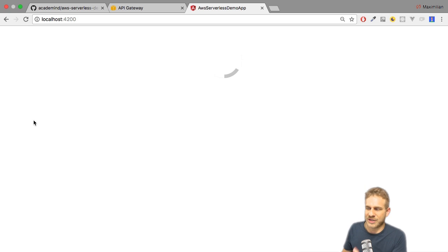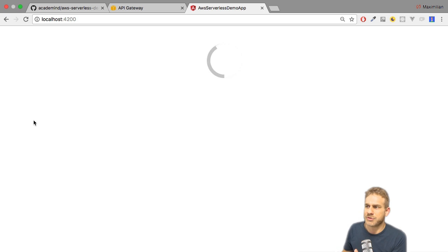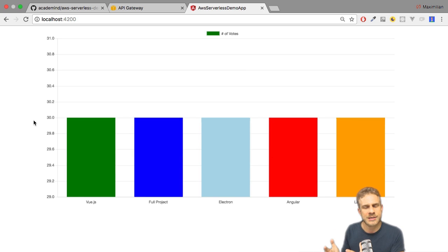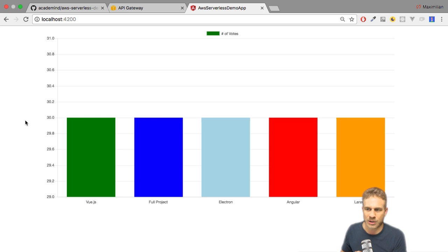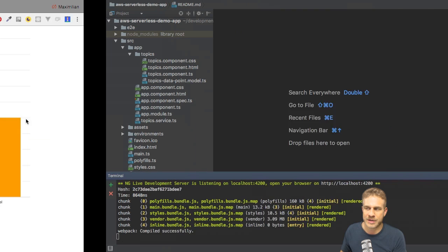Once this started, let's visit the application. What you can see is it's loading and it displays a chart where all the data points are exactly equal at 30.